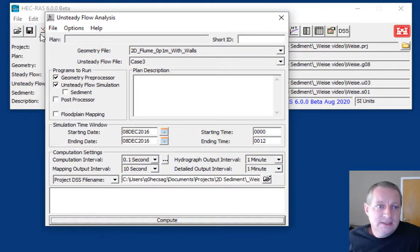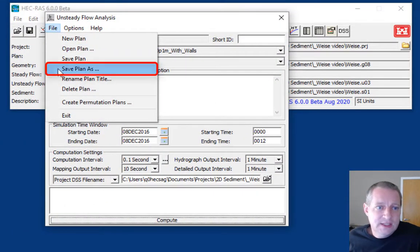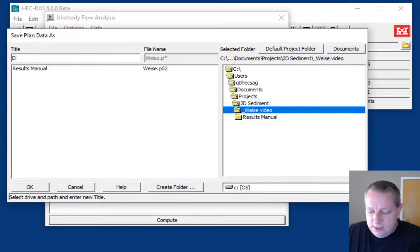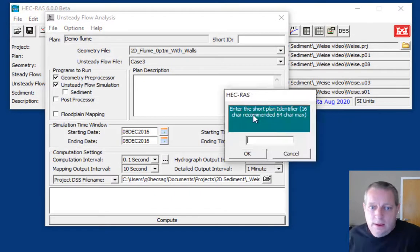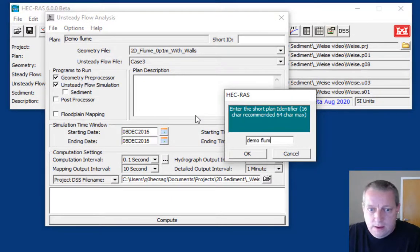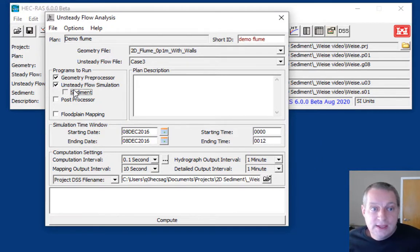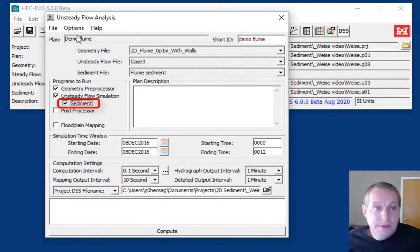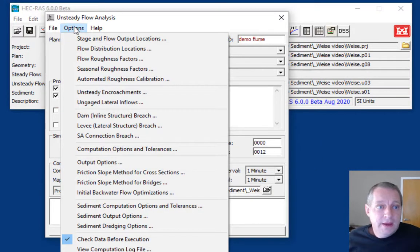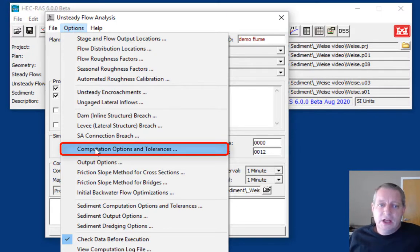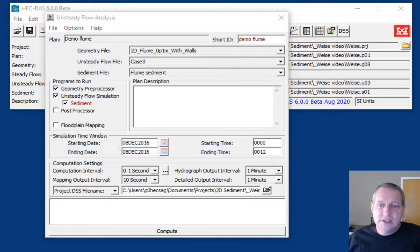Now we'll bring up the unsteady flow file. Let's save this as demo flume and turn on sediment.